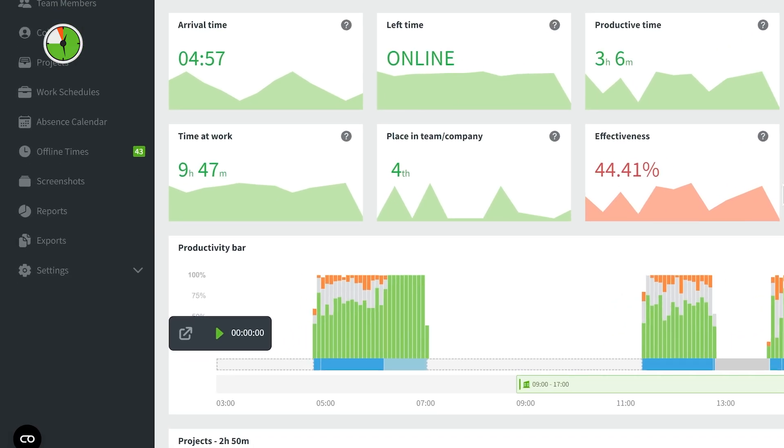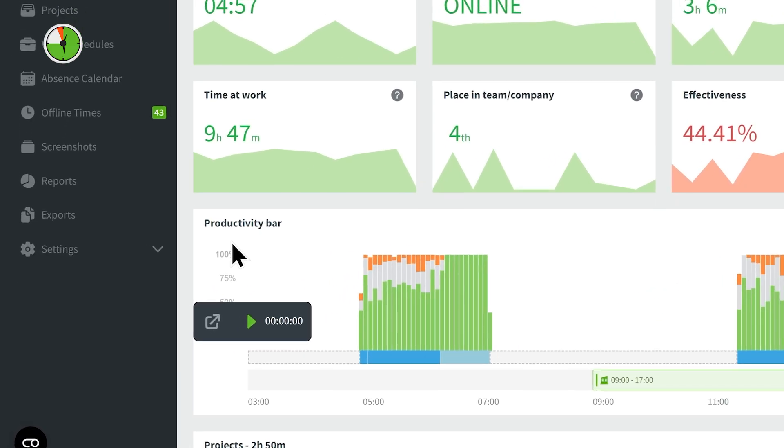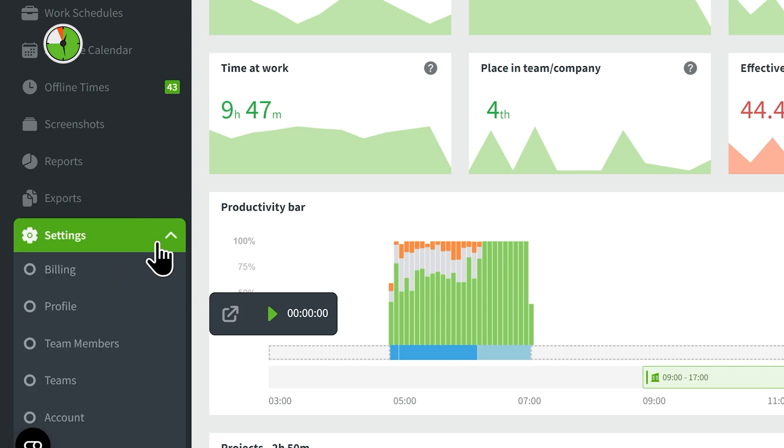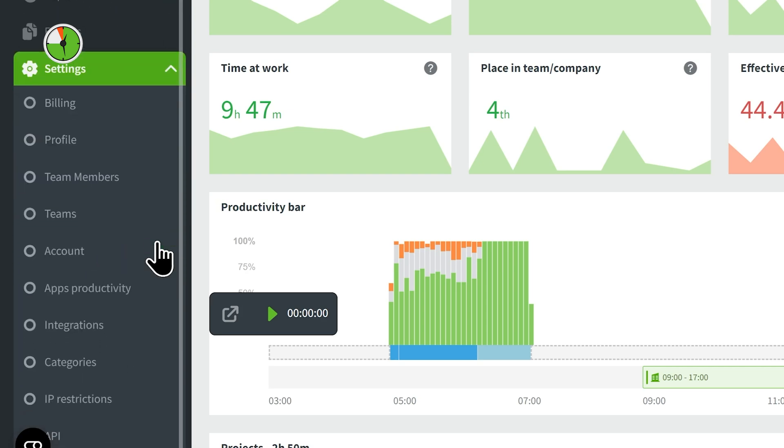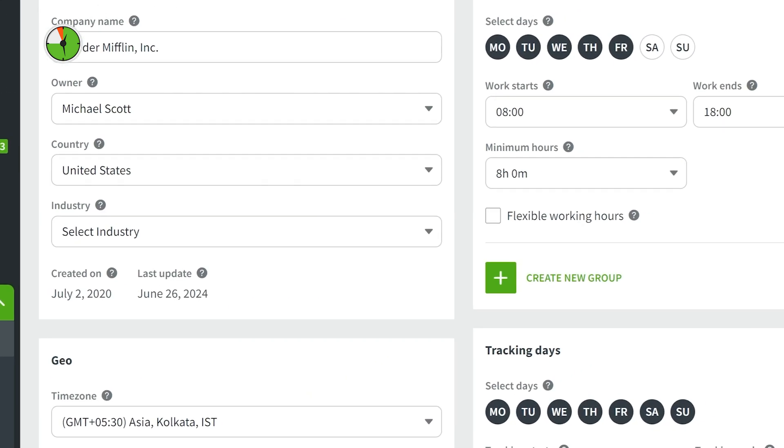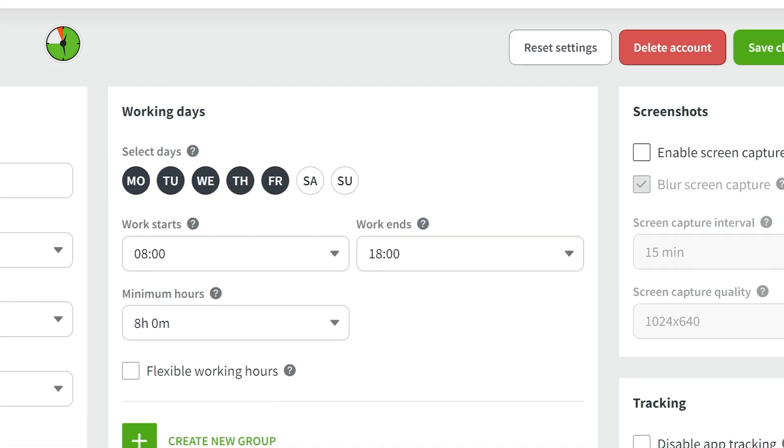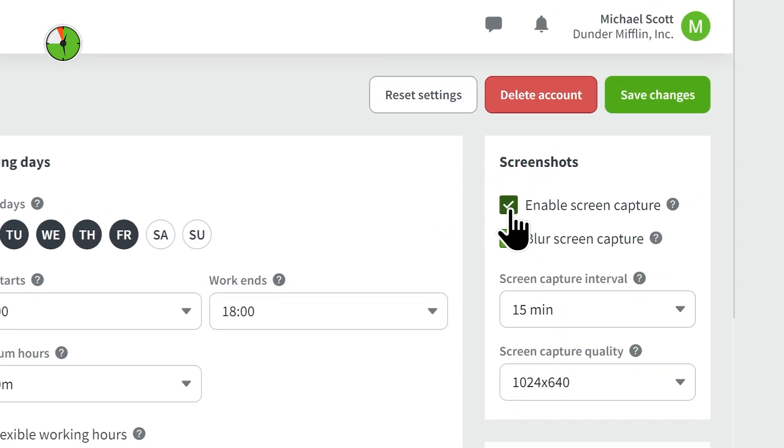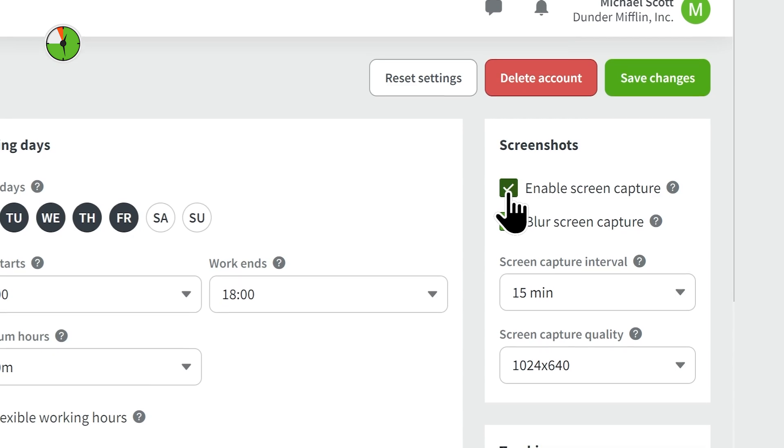If you want to enable this feature for your whole team, go to Settings on your left-hand menu. Select Account. On the right side, you'll see Screenshot Settings. Check the box that says Enable Screen Capture, and there you go.